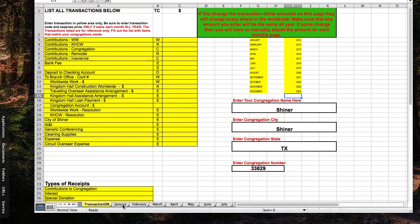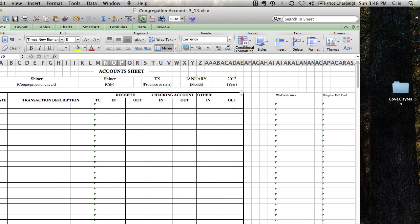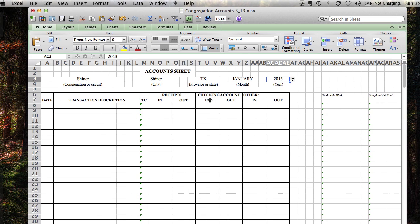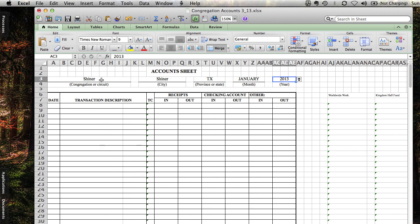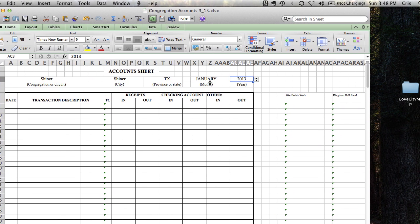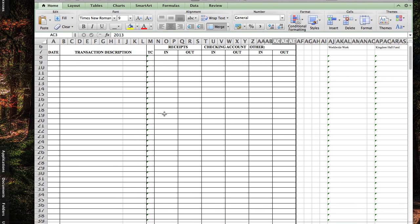When we go over to our first spreadsheet in January, if you notice, up here, you can select dropdowns. So we want this to be 2013. And other than that, it fills in the names of your congregation, the date, the month, and that all stays the same.